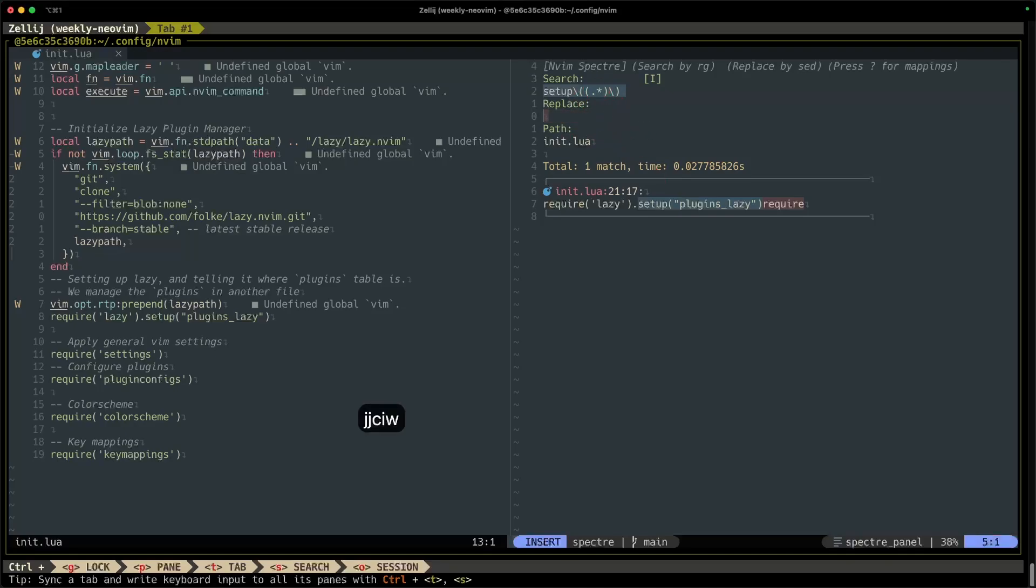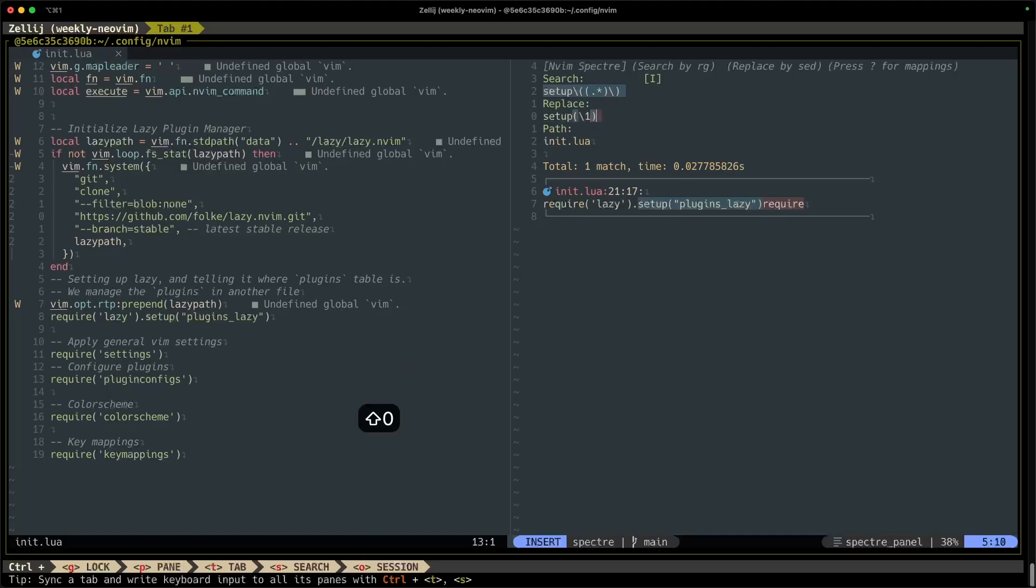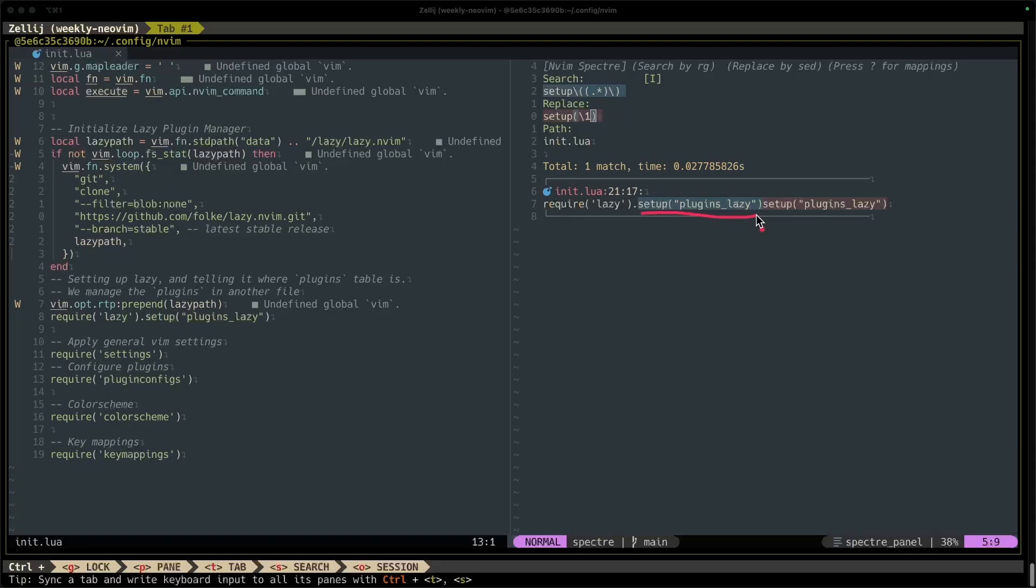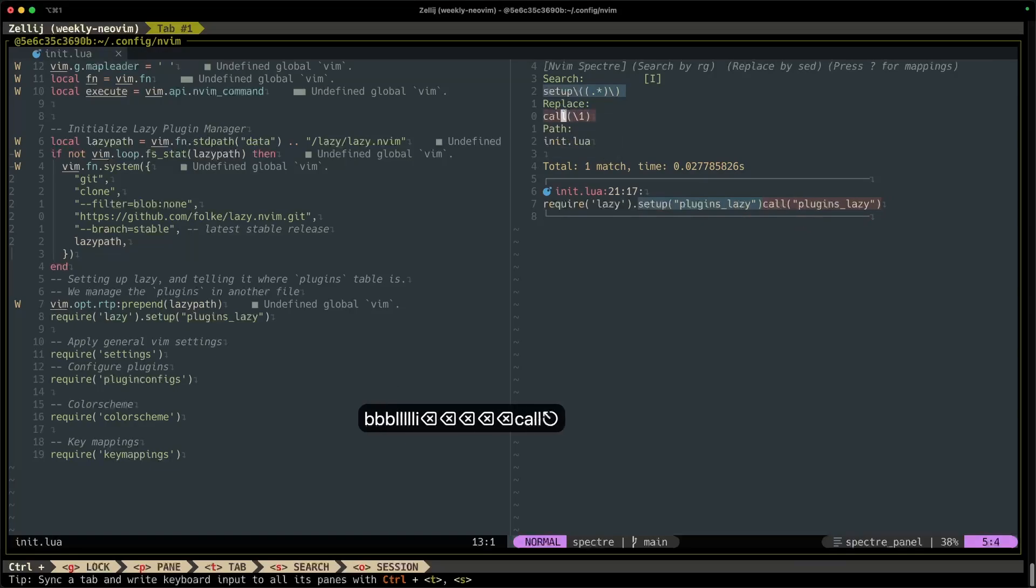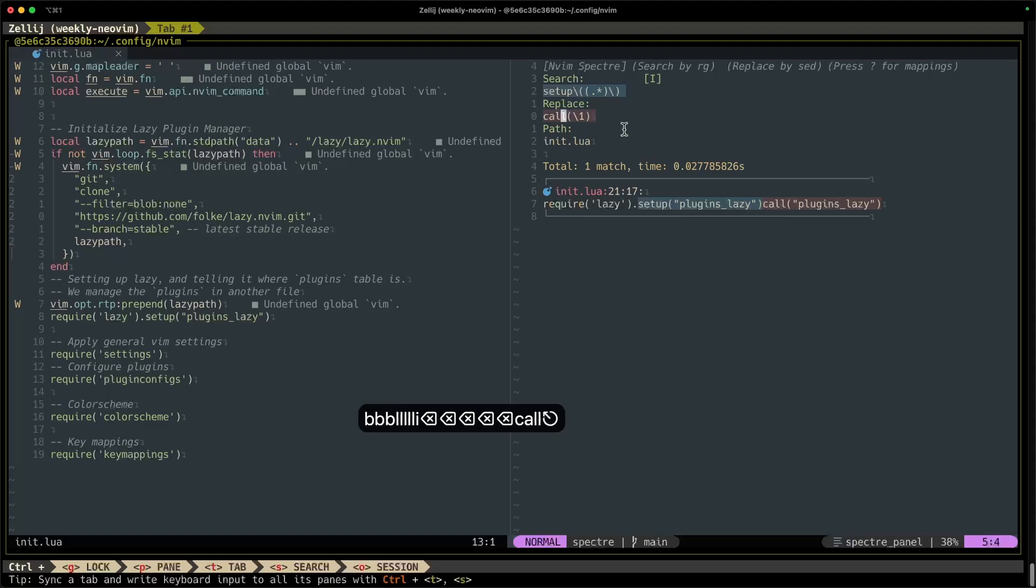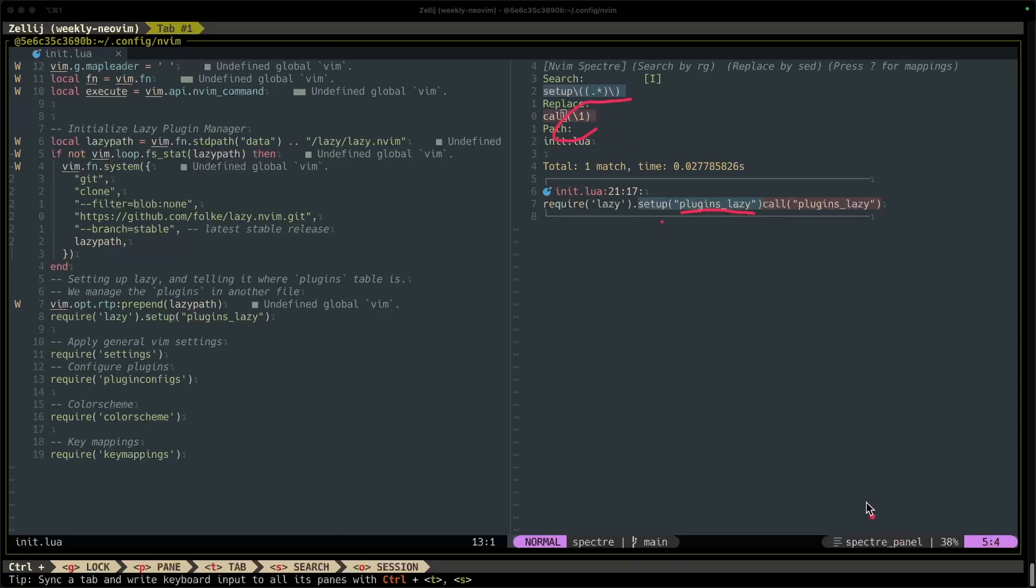So in our replace expression we're going to do setup and then do forward slash one to reference the first group in your search expression, and then close parentheses. All right, so again, whatever's in blue is what we've searched for, what's matched our search expression. Whatever's in red is what the replacement is going to be. So we matched setup plugins lazy, and then we're replacing it with setup plugins lazy. But what if we don't want setup? What if we want like call, for example? Well, we can do that too, and we can still reference whatever's inside the parentheses using grouping. So that's pretty cool. Awesome.